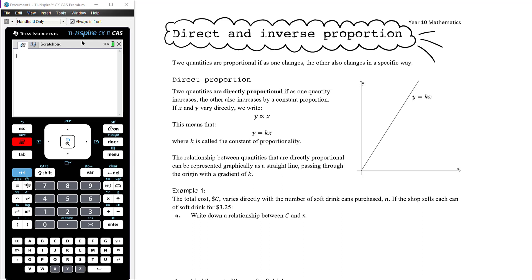We're going to look at two types of proportion: direct proportion and indirect proportion. We say that two quantities are directly proportional if, as one quantity increases, the other also increases by a constant proportion. If x and y vary directly, we use this notation — this symbol, like a fish, says that y is proportional to x. That actually means that y is directly proportional to x: as y changes, x changes by a constant proportion, and vice versa.